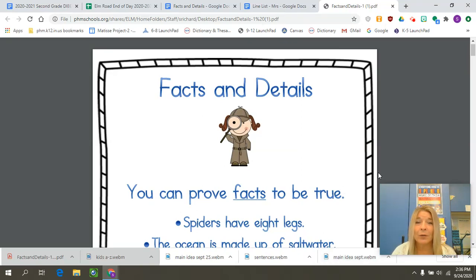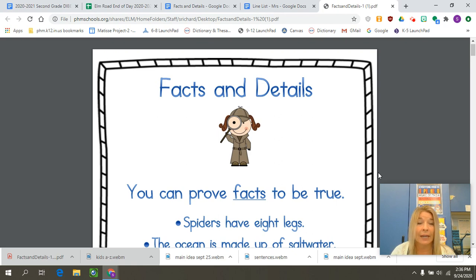Hi second graders, welcome to Monday! Today we are going to talk about facts and details for reading. We did talk about main idea and details, and we said the details are those extra pieces of information that make it more interesting to read and understand. That happens the same with facts and details.